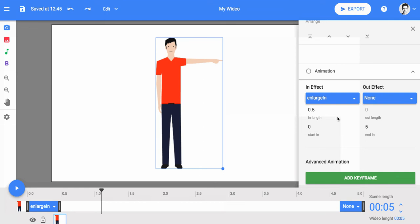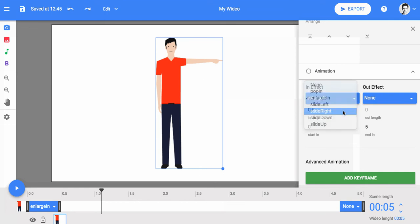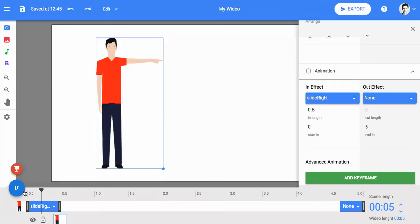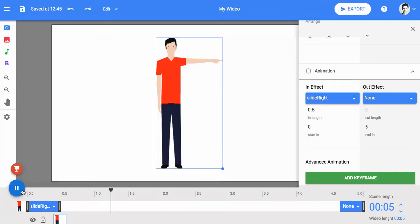An in effect can make an object fly onto the scene from any angle, fade into focus, or bounce into view.